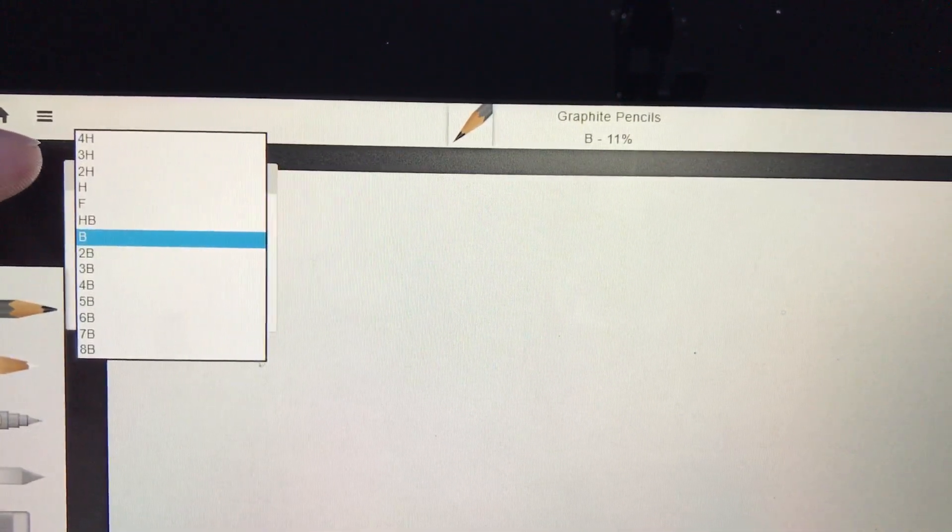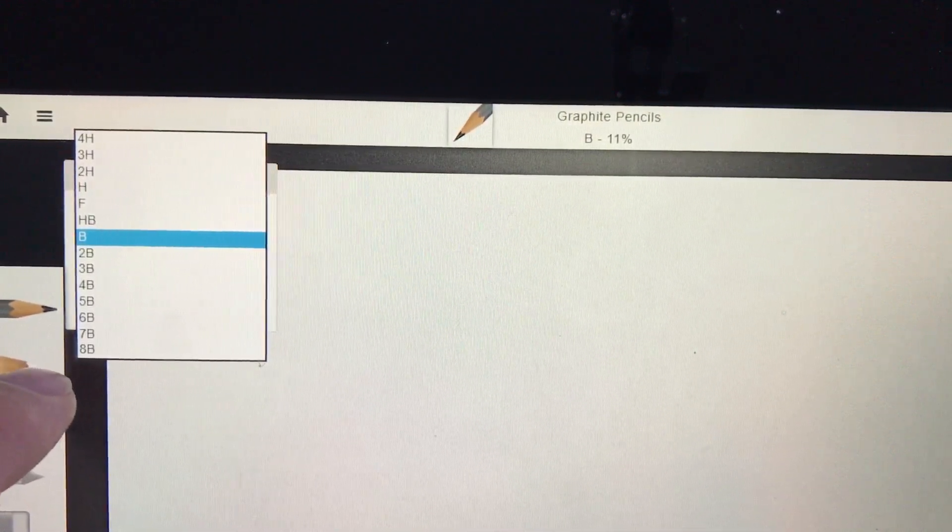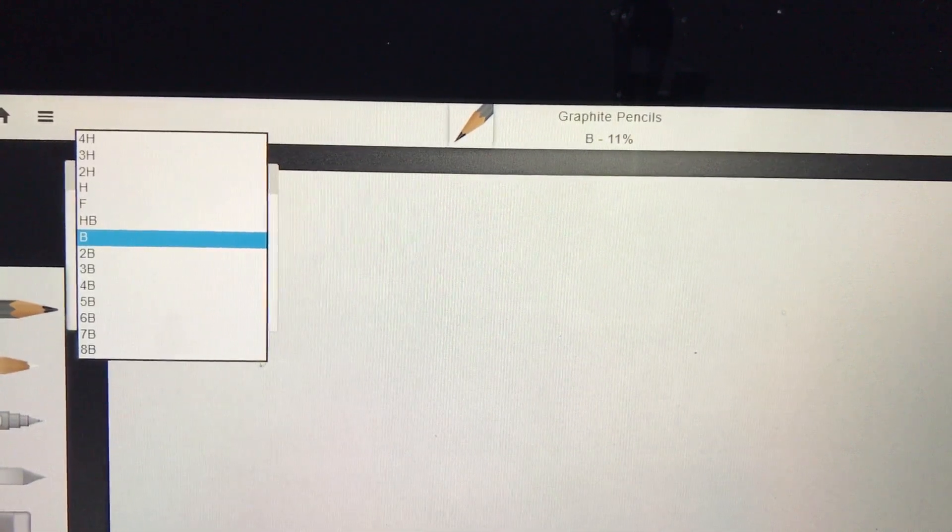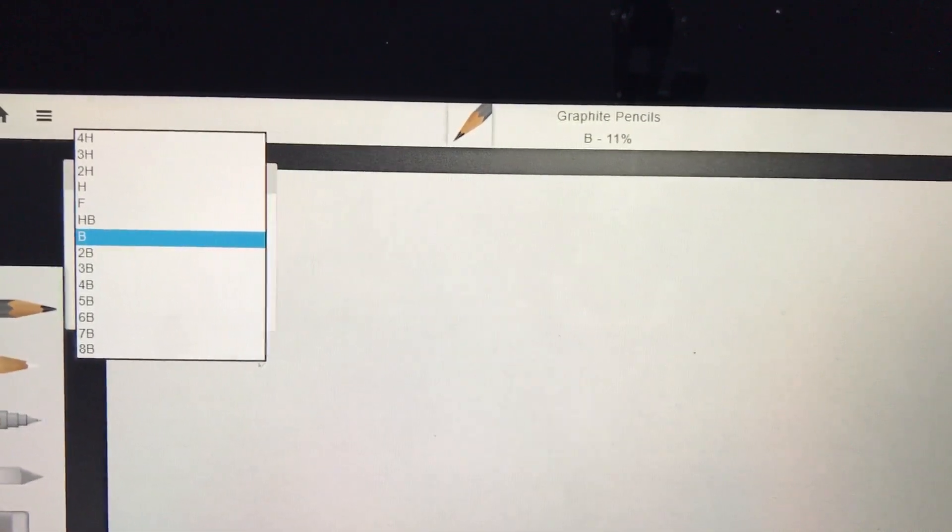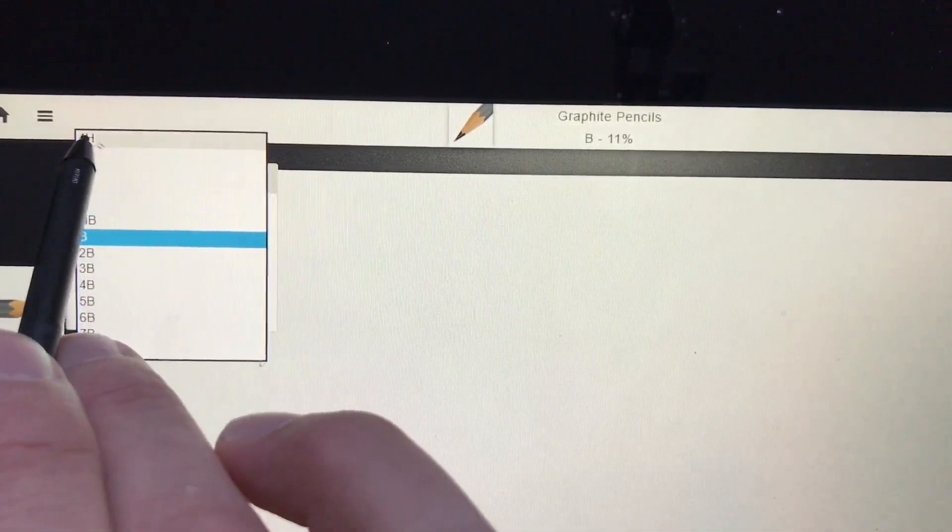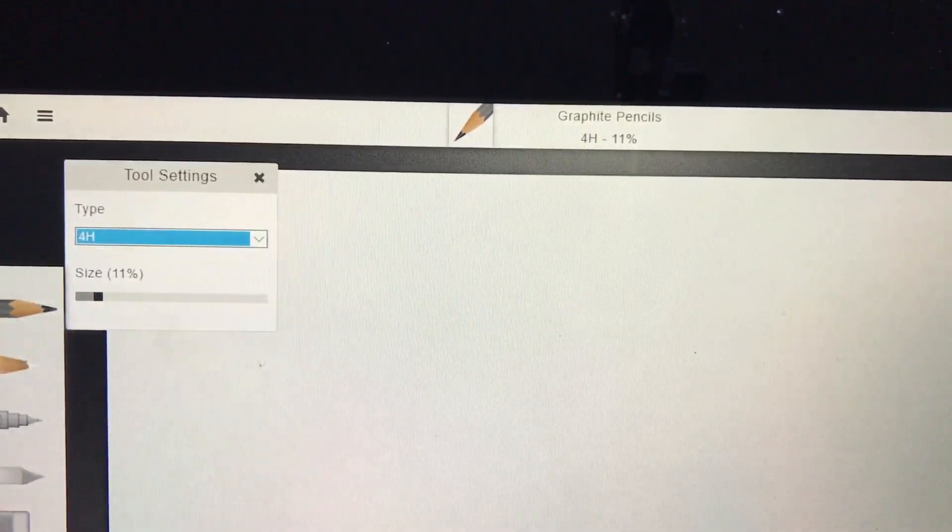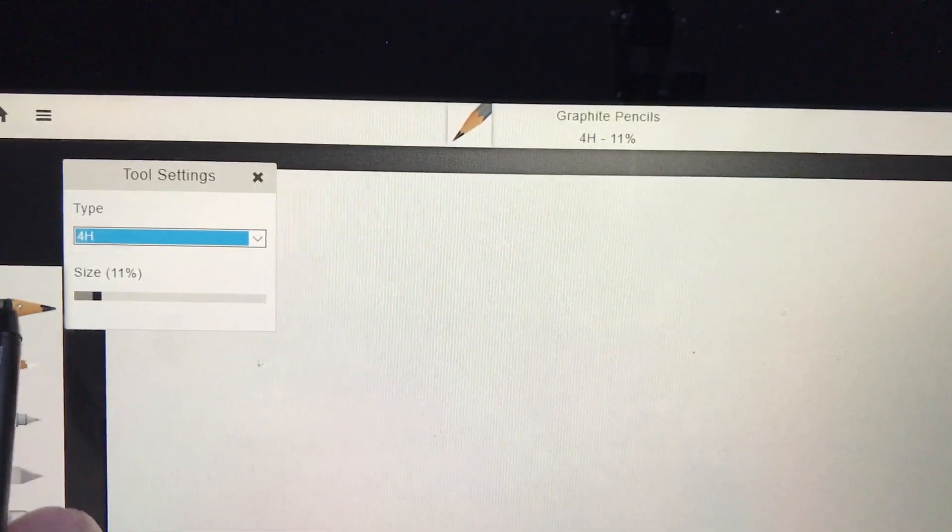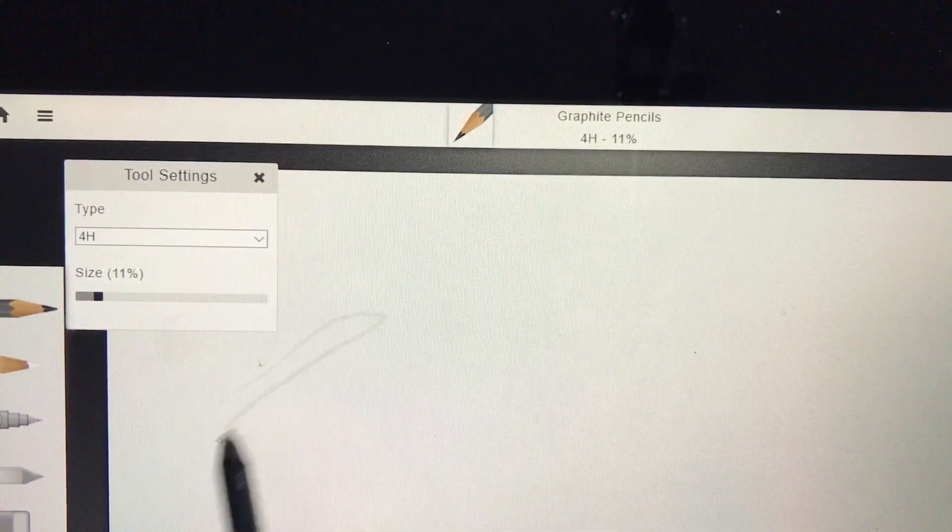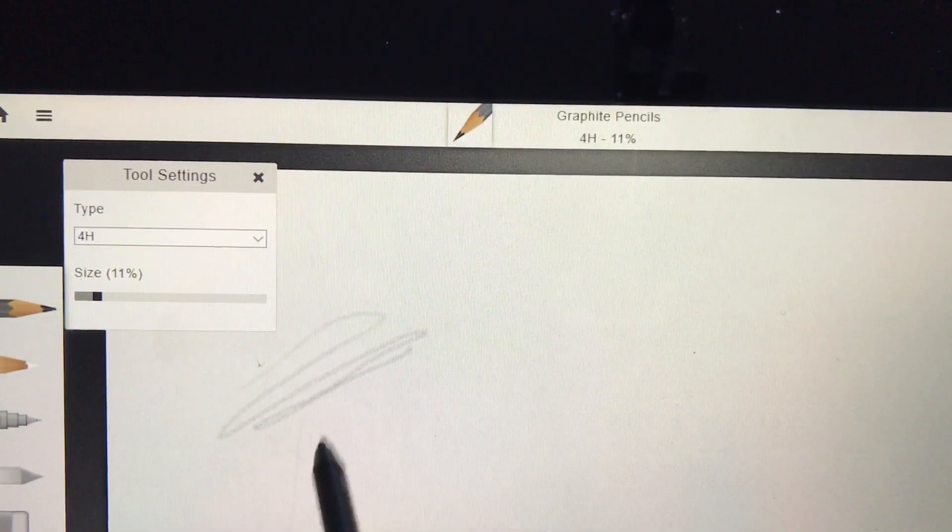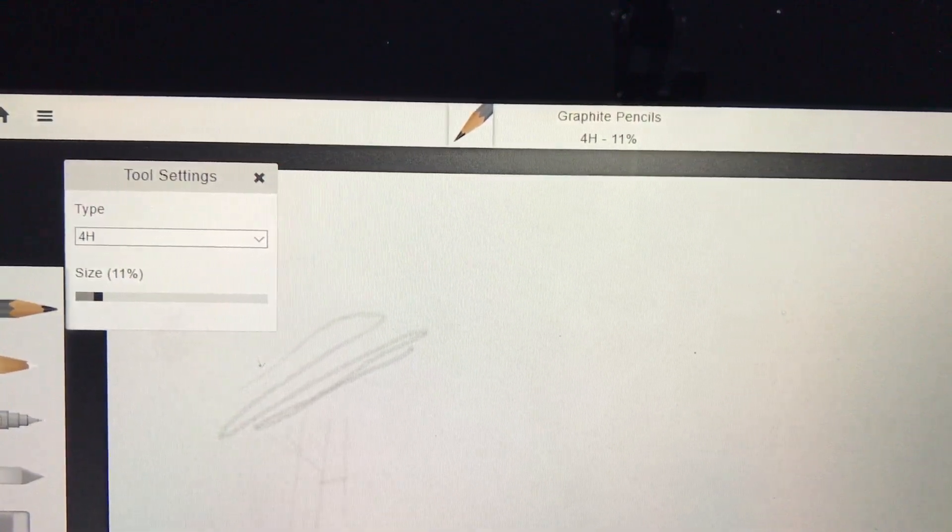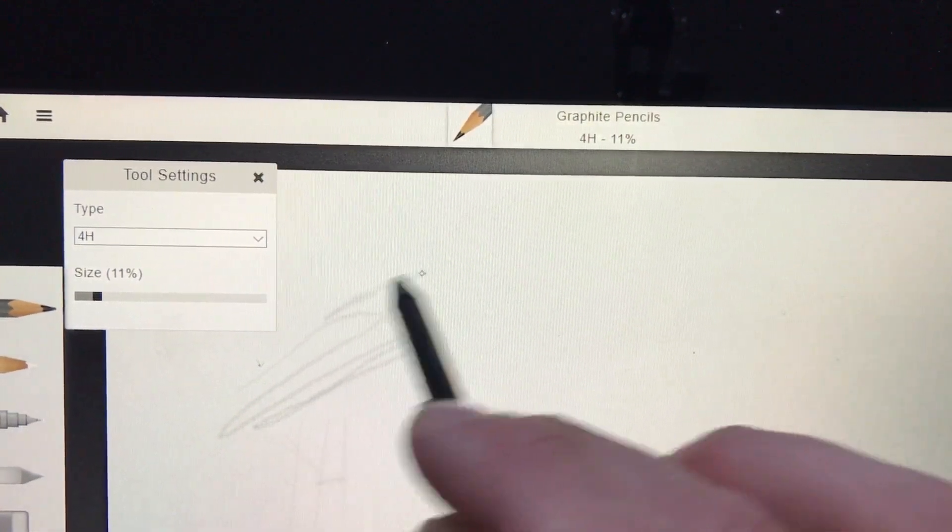H pencils make light marks, B pencils make dark marks. If you start with a 4H pencil, think of it as a value scale. Right now my pencil size is at 11. Let me see what that makes. That's a 4H—see how light that is, very light.